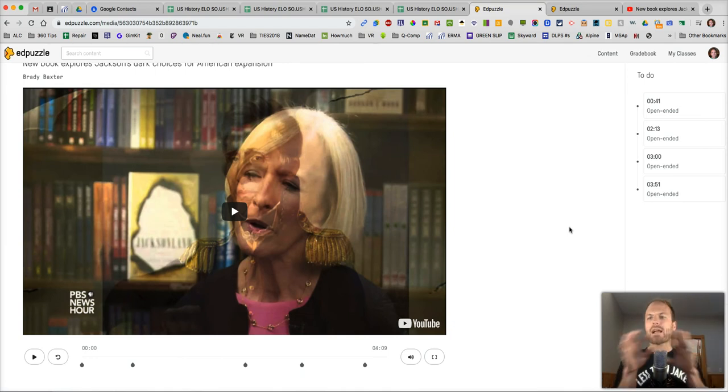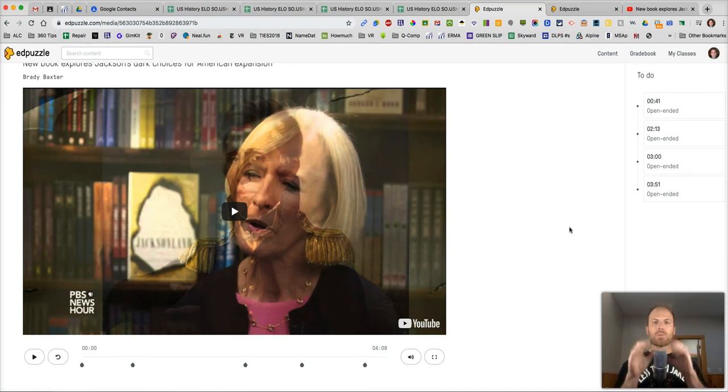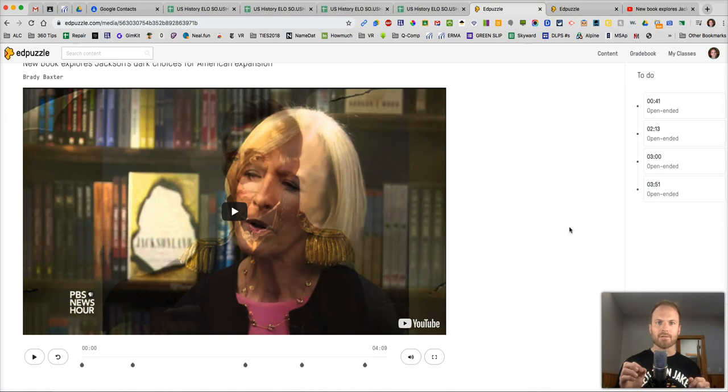Don't have to go back and forth if you're a student. And when you grade it as a teacher, it's all going to be on one screen. Everybody's answer and you can grade it right there. Super handy.